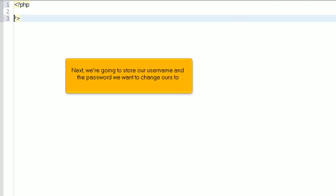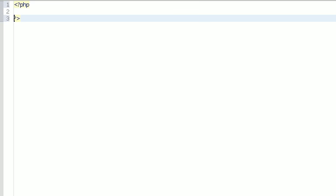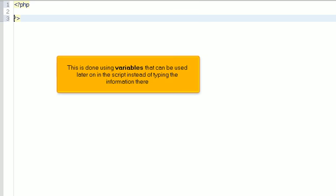Next, we're going to store our username and the password we want to change ours to. This is done using variables that can be used later on in the script instead of typing the information there.